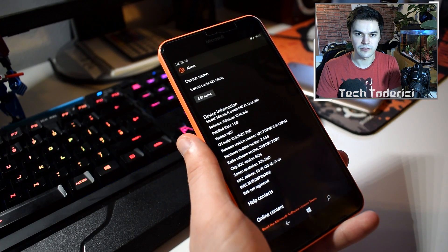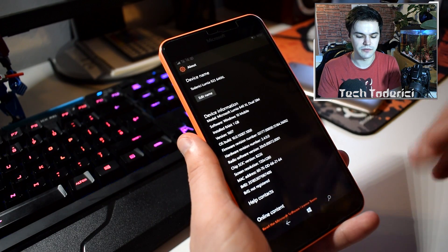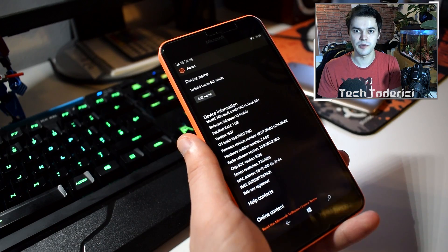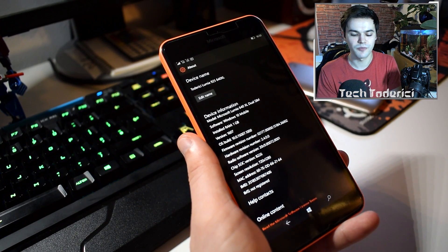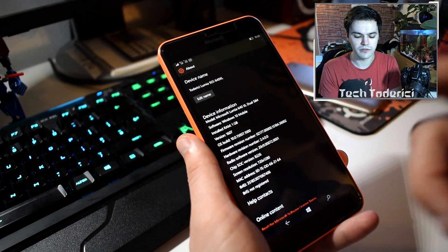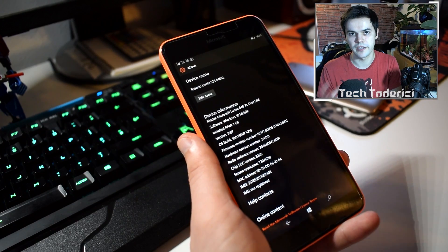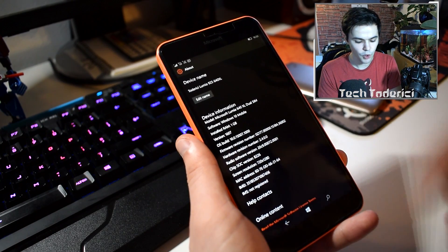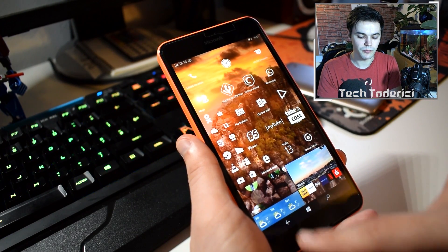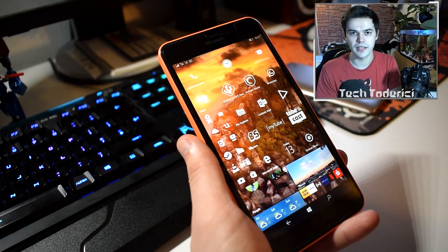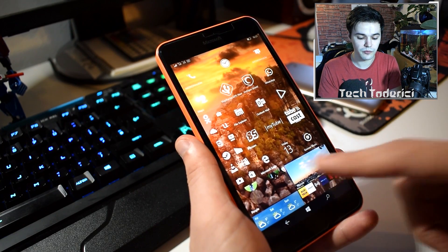A few days ago we got 15002 for PCs, and people were asking where is the build for mobile. Now we got 15007 for both PC and mobile. This build brings corrections like any other build.